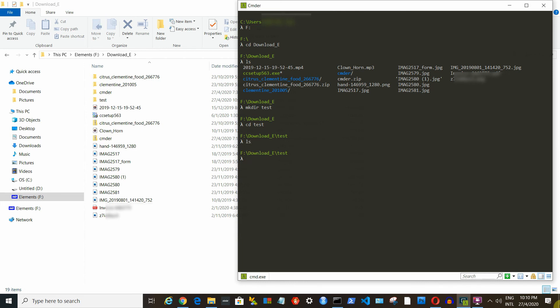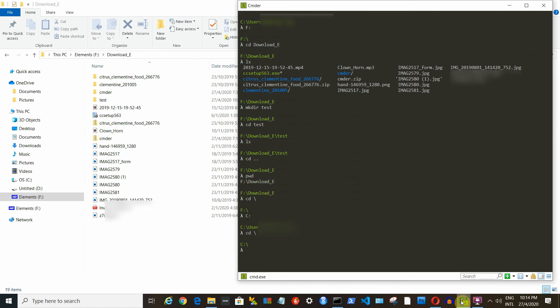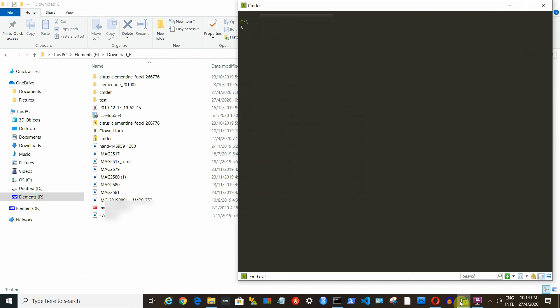We can also use the command pwd to show us where we are currently. Print working directory. If you find it is very distracting to have so many lines in your Cmder, you can use the clear command to clear out all the previous inputs. And it will give you a clean screen.